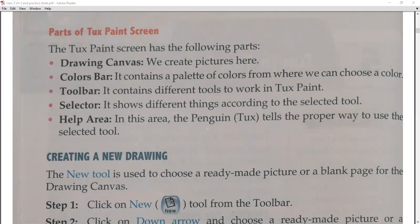Number four is the selector — it shows different things according to the selected tool. Whatever tool you select, related options will appear. Number five is the help area — when you select a tool, the penguin in the help area tells you the proper way to use the selected tool, explaining how to use it correctly.